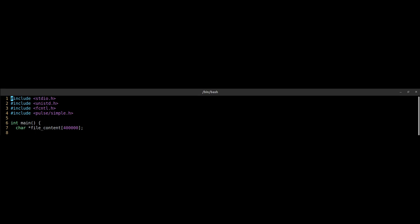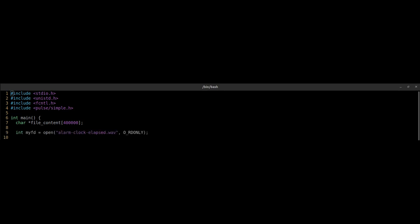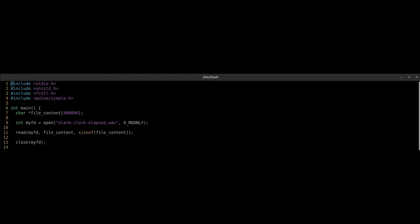Once the variable goes out of scope the memory is released. We use the open syscall in read-only mode, and the file descriptor that is returned is assigned to the integer variable. Now the read system call is used to read the file that has the file descriptor given in argument 1. The second argument is the char array where the data of the file will be stored.